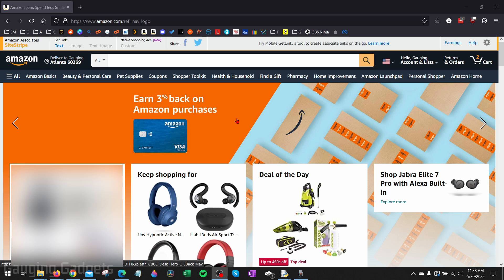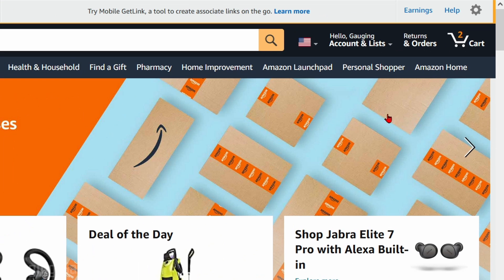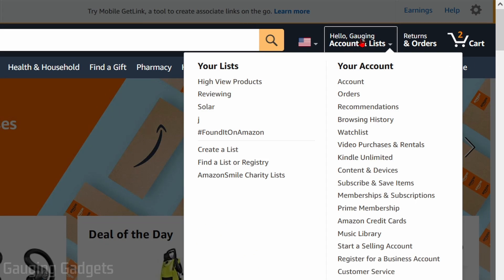To get started with removing a credit card from your Amazon account on a desktop computer, the first thing you want to do is open a browser and go to amazon.com and log into your account. Once you're logged in, go up to the top right next to your cart and you'll see Accounts and Lists — hover over that and then go down and select Account.